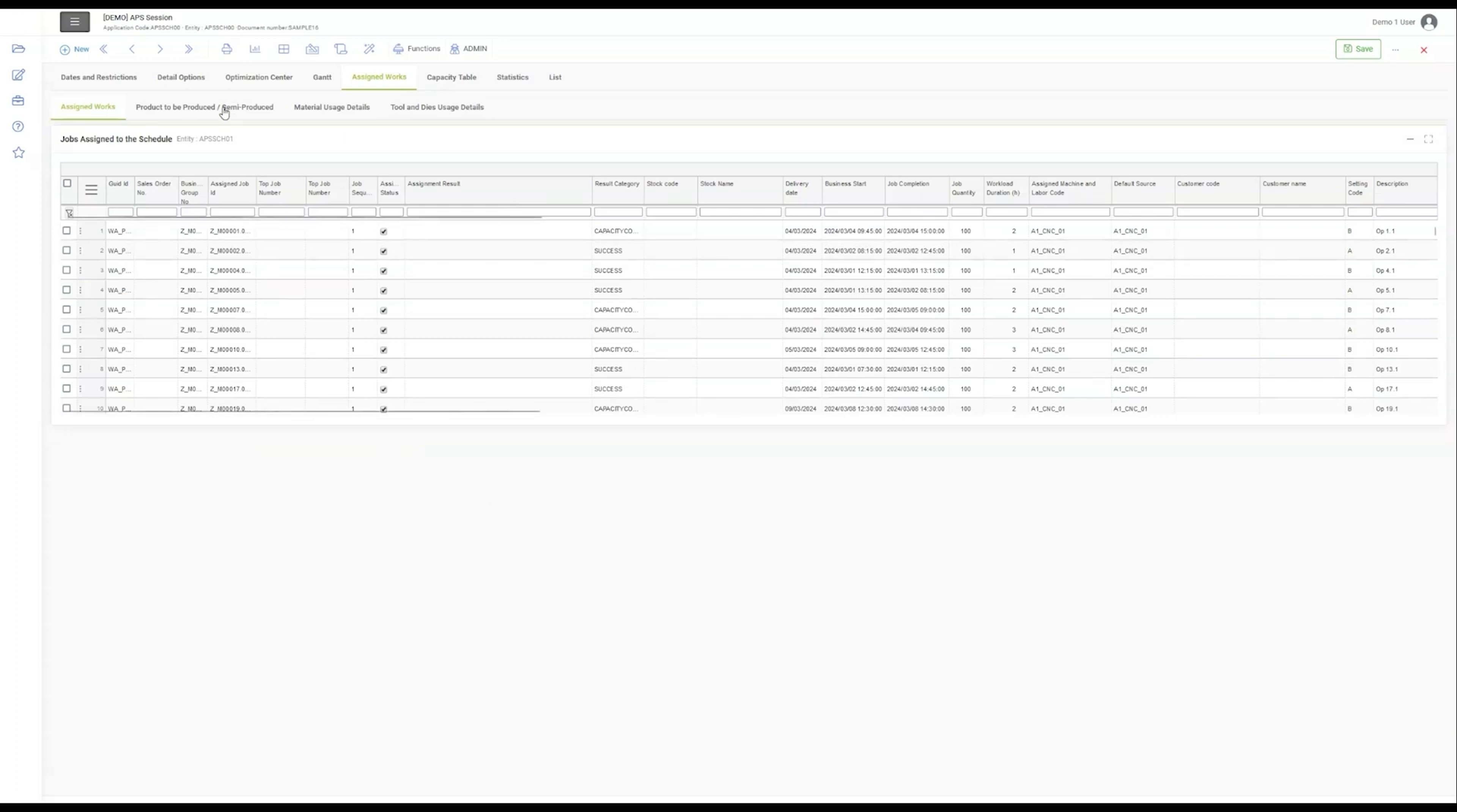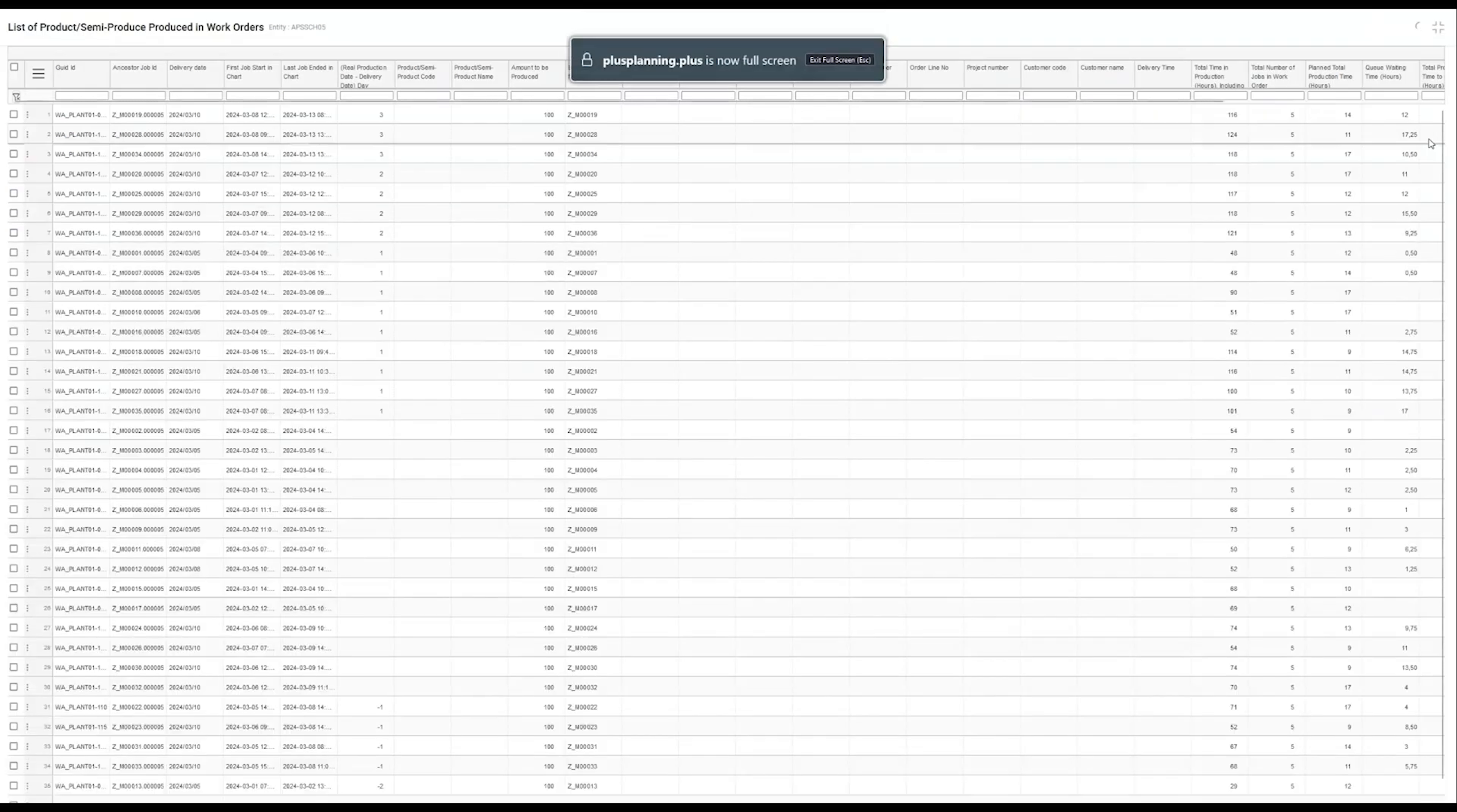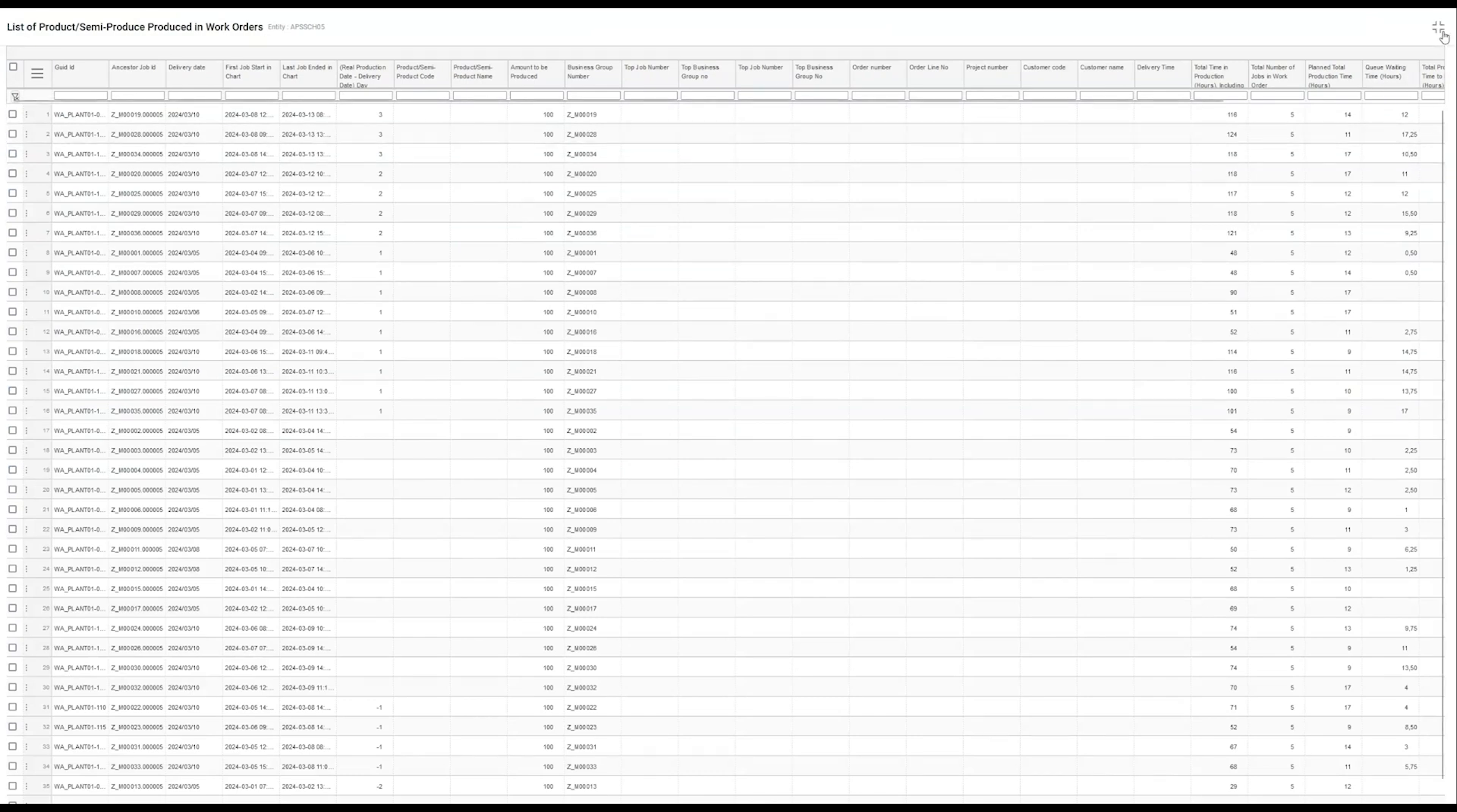Next is the Productively Produced section. It showcases a detailed list of items in the production pipeline, emphasizing our commitment to timely delivery and precise manufacturing.